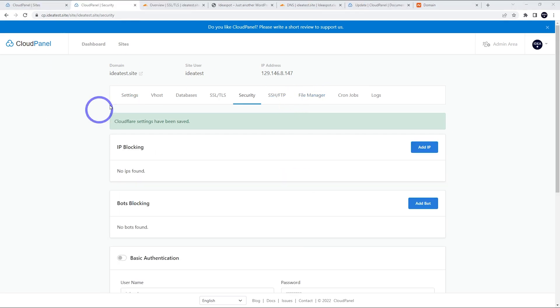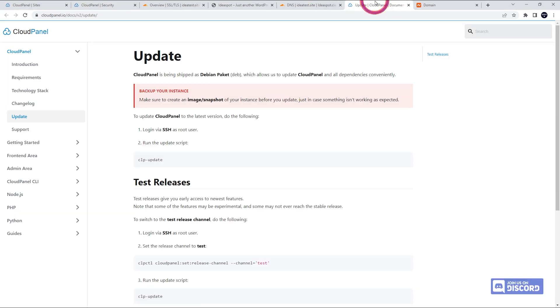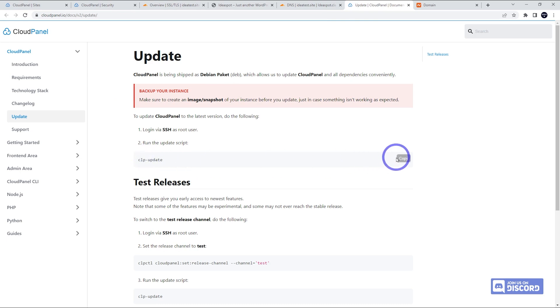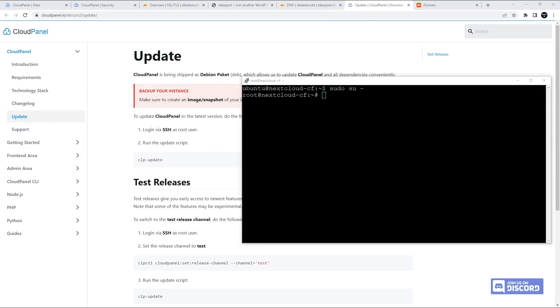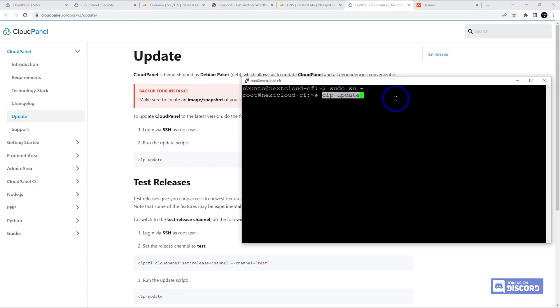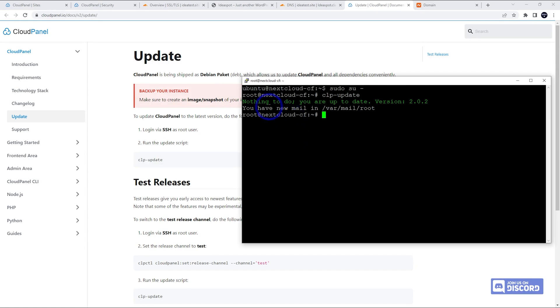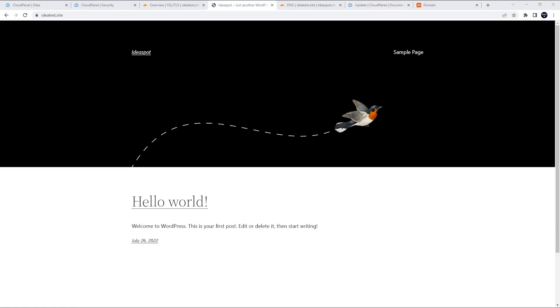The other thing someone asked me was about updates. So Cloud panel documentation, there is a shortcut to update Cloud panel. It's CLP-update. You do that through your PuTTY connection. So basically just connect to PuTTY like we did earlier in the video and run that CLP update, press enter, and it'll check. Nothing to do. We are already up to date. So that looks all good. So that pretty much wraps it up.